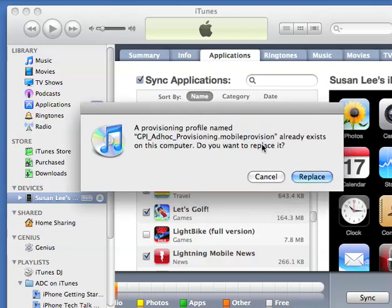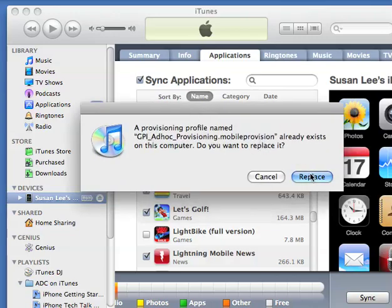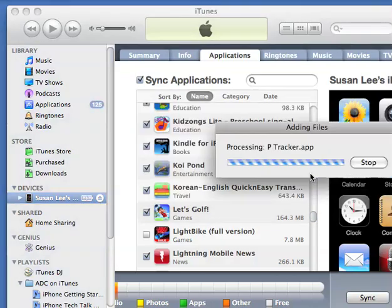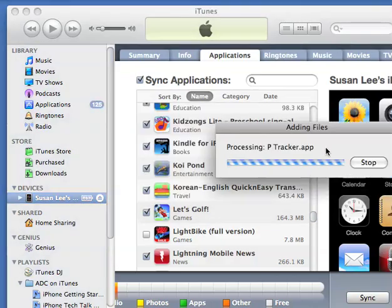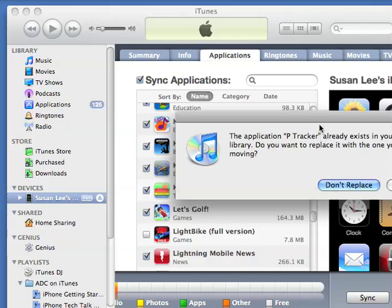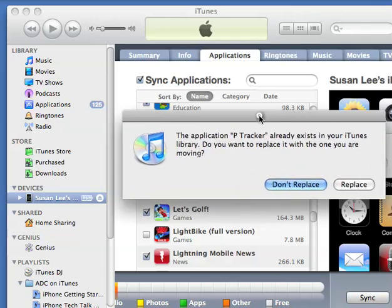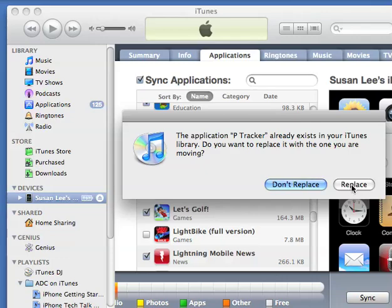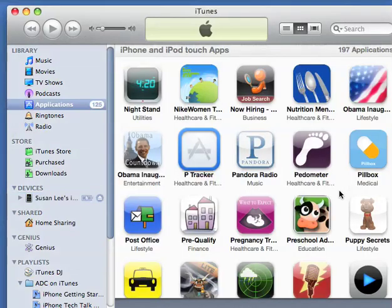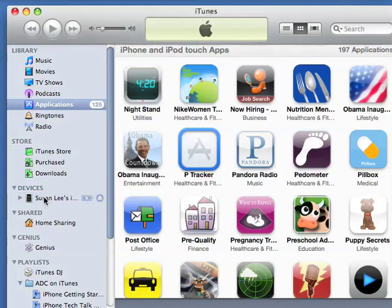If they ask you to replace any provisioning profiles, go ahead and say yes. Then if it asks you to replace the app in your iTunes library, you're going to say replace. Then go ahead and plug your device into your computer.